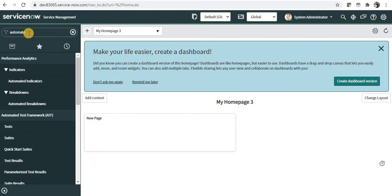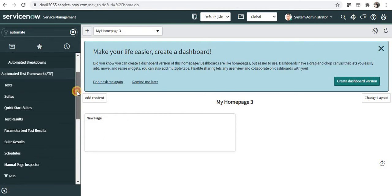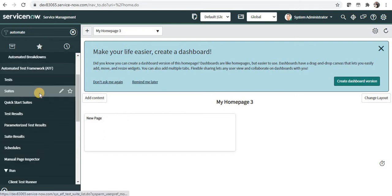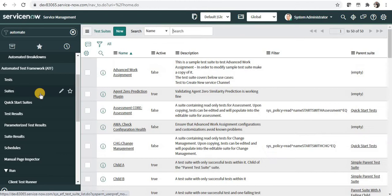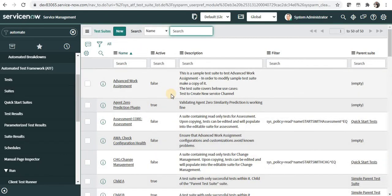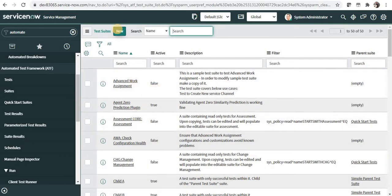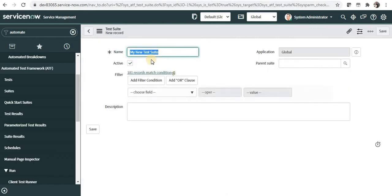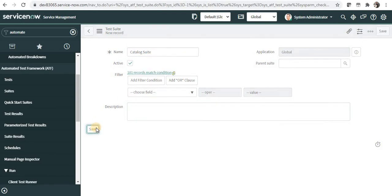Let's quickly jump to ServiceNow and create a test suite. For that I will type automated test framework in filter navigator and then I will click on suites. You can see some of the out-of-the-box test suites which are already present. We will create a new one and I can name it, for example, catalog suite, and I will save this.